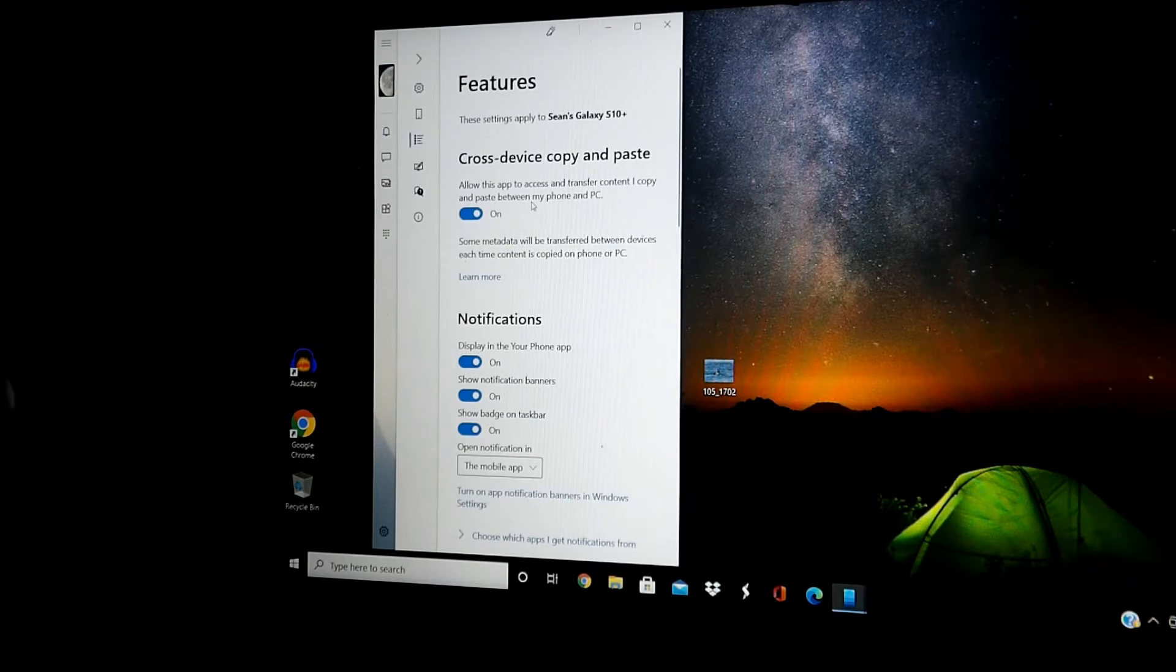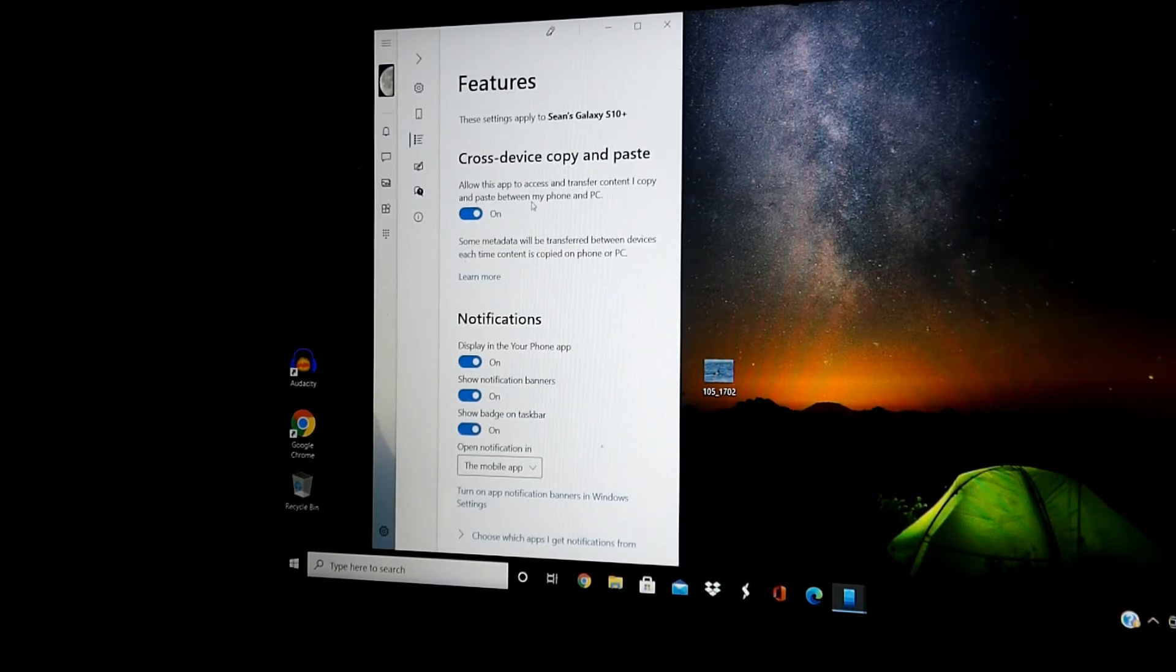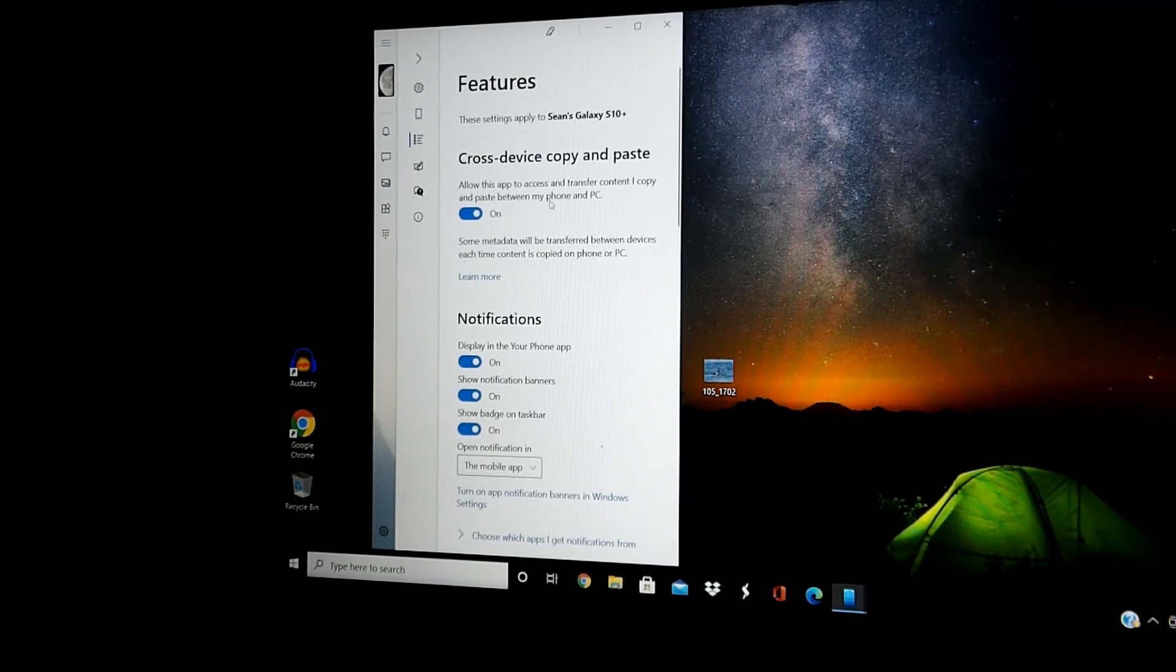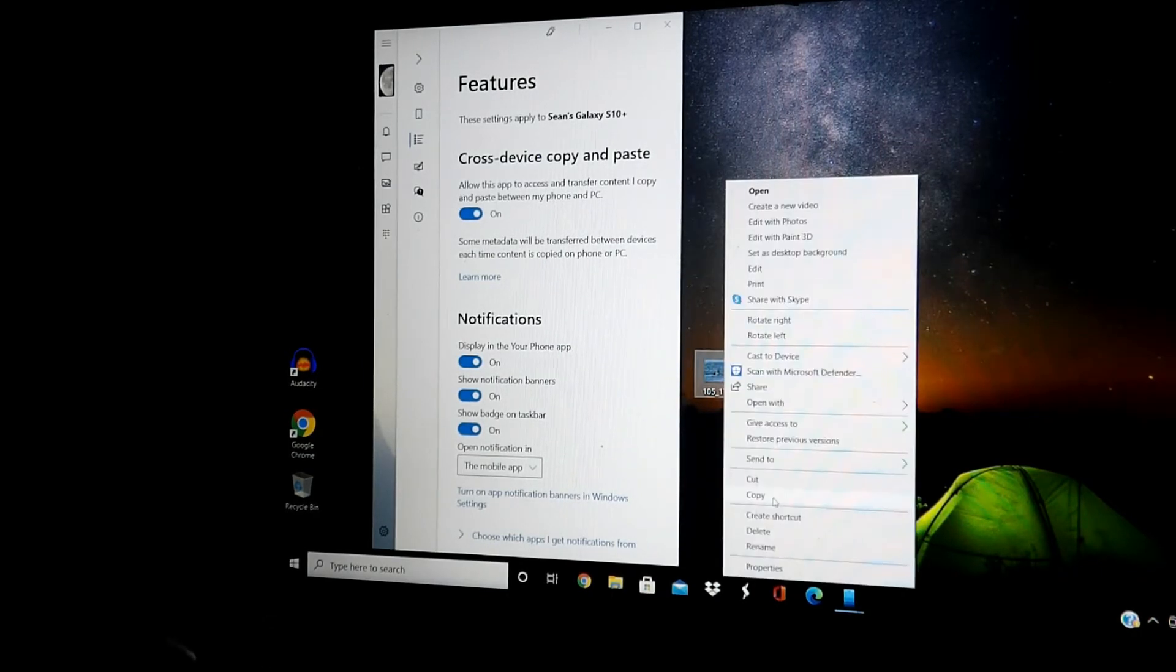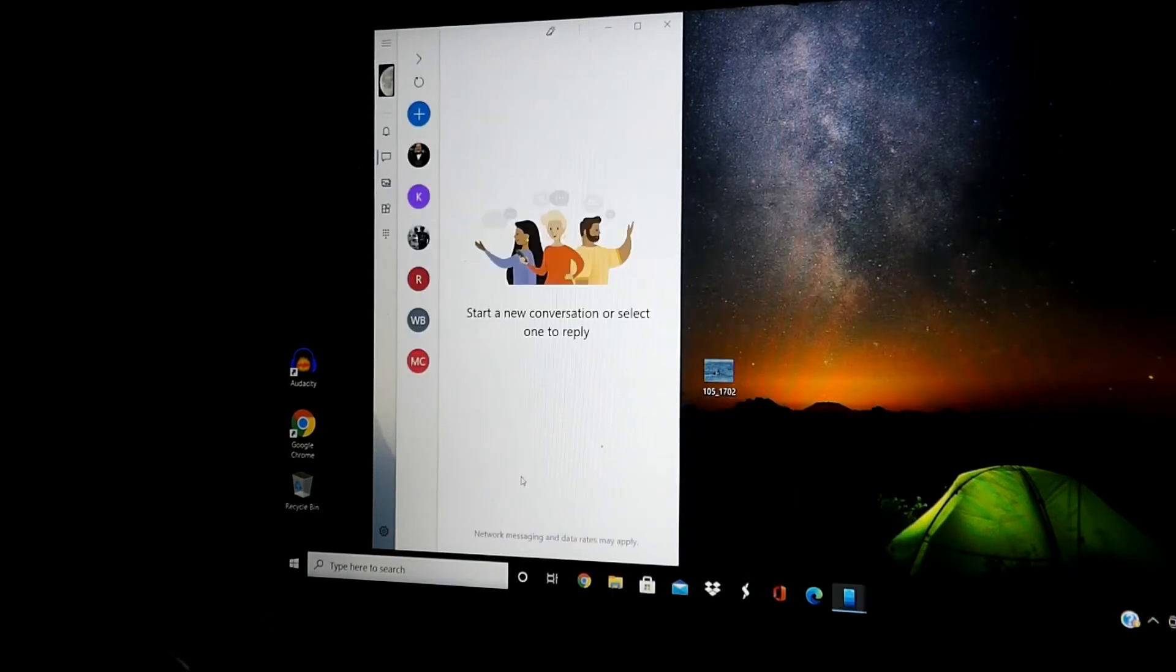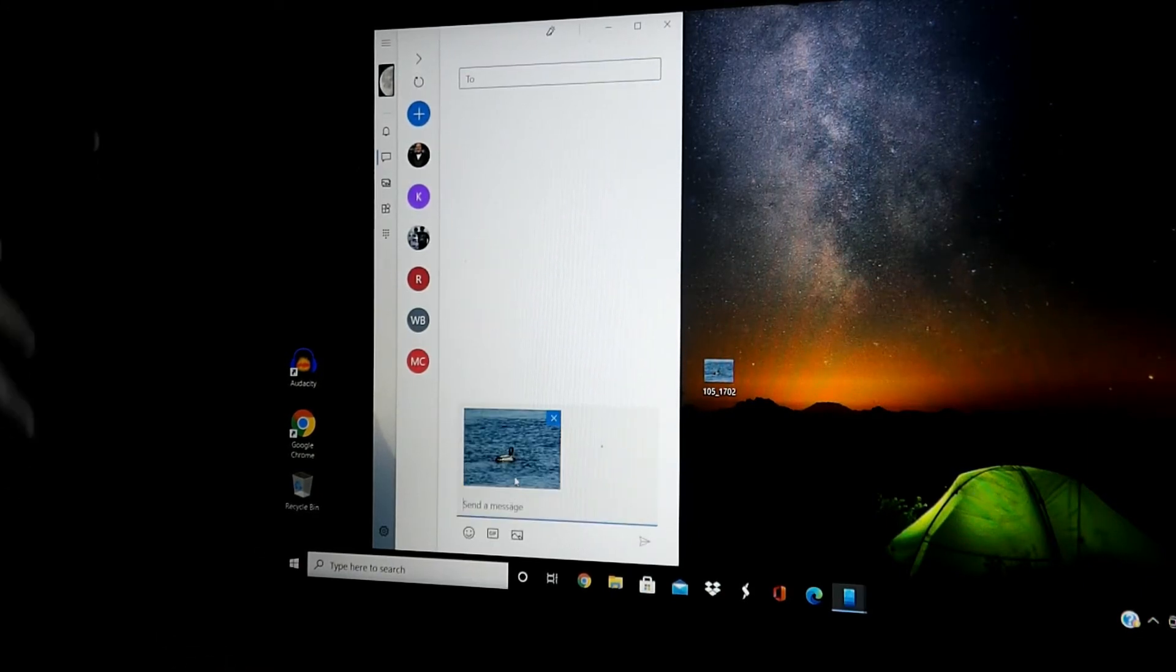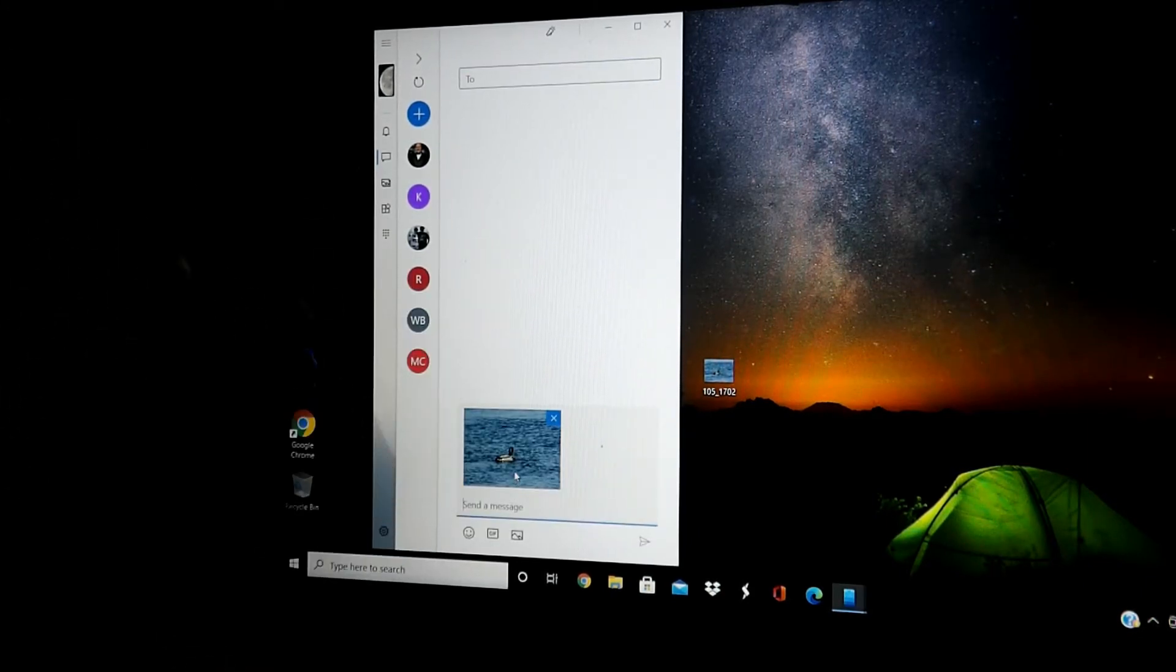Features, cross device, copy and paste. So that is for copy and pasting between your phone and your PC. This means that you can copy something. Maybe you want to copy this image and send it to someone. Just like that.